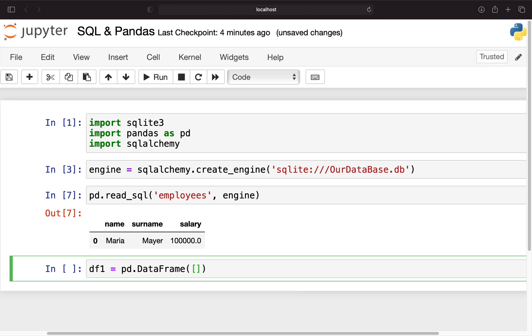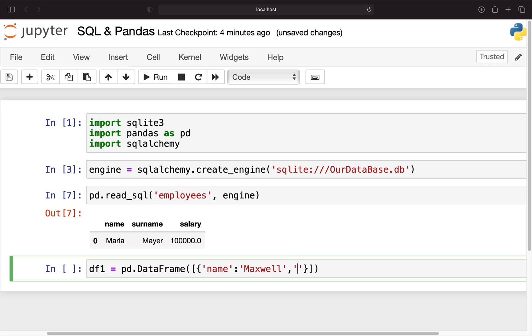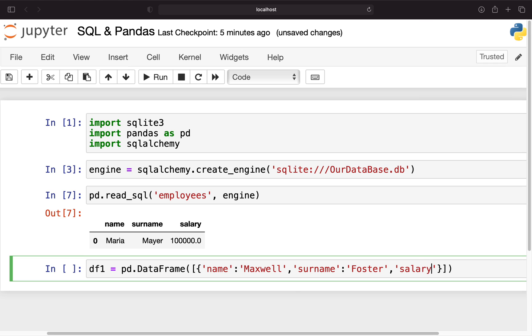I'm just calling that df1 here and we're using the DataFrame function. Now I'm just creating a row entry as it would be in the database. I'm just taking a name here and take Maxwell. What else do we need? We need the surname which is Foster and he has a salary of let's say 120k.